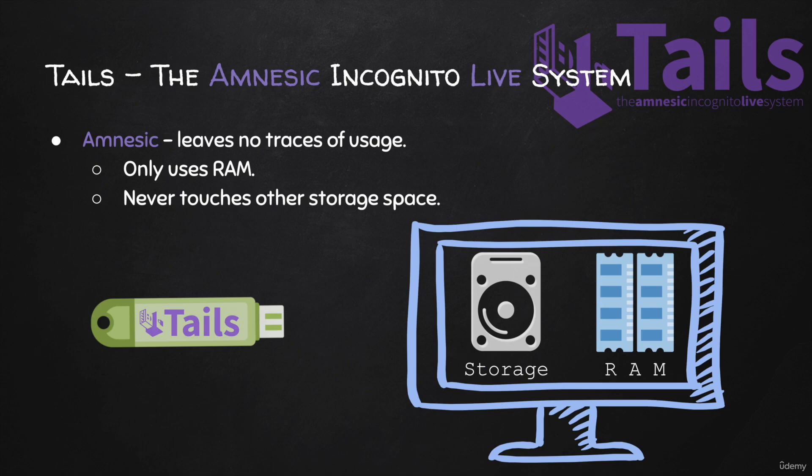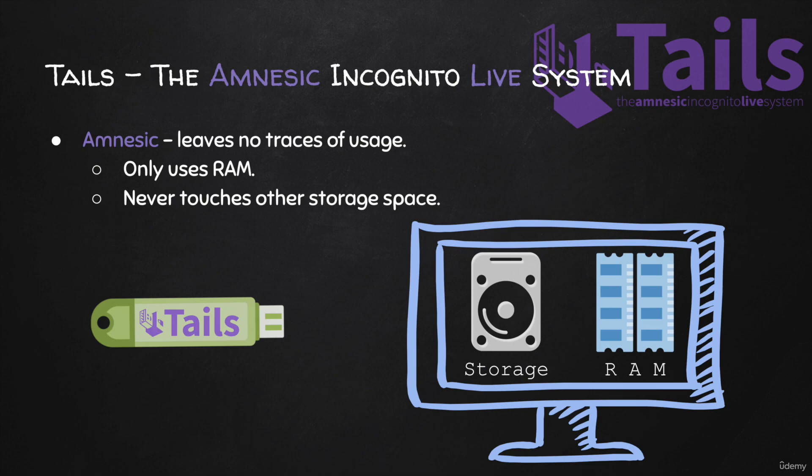Now, this is all good, but it actually takes a number of minutes, sometimes even up to four or five minutes, to completely clear the RAM. Therefore, if you just shut down the computer and someone grabs your computer, freezes the RAM, this RAM will still contain information about your session.